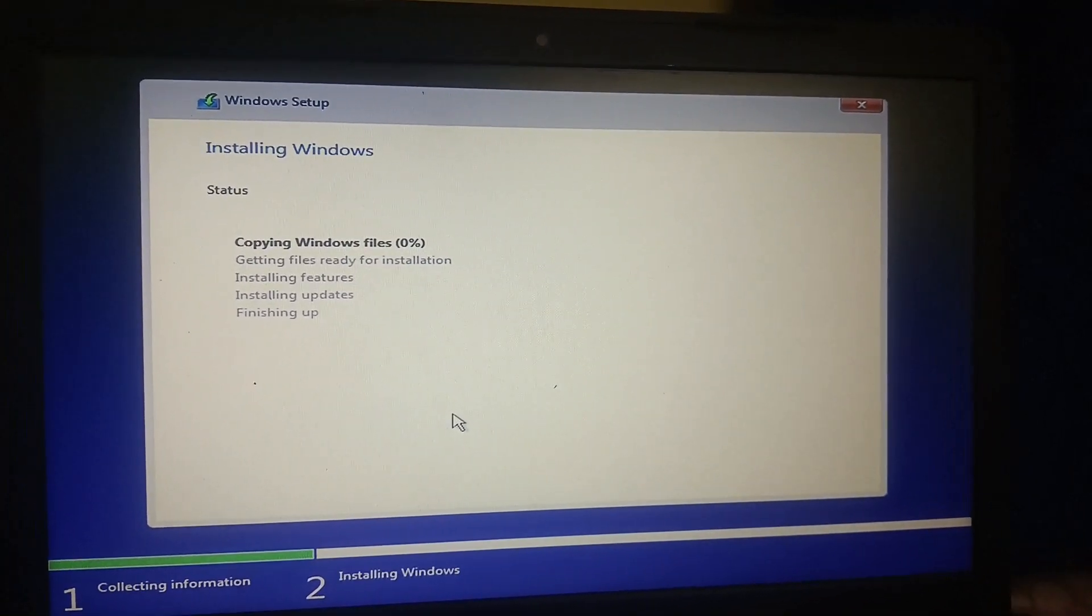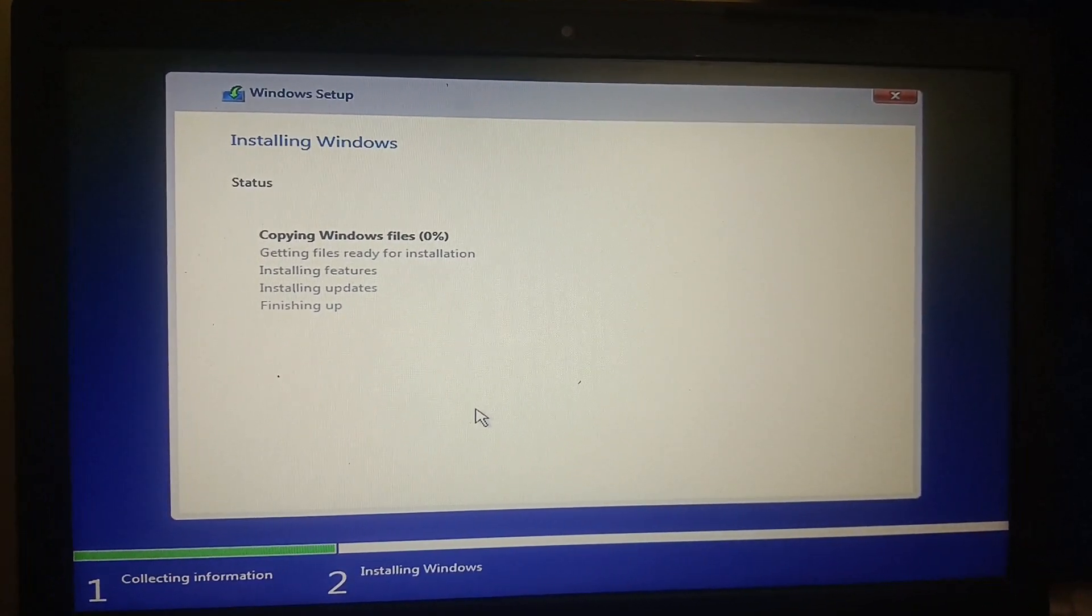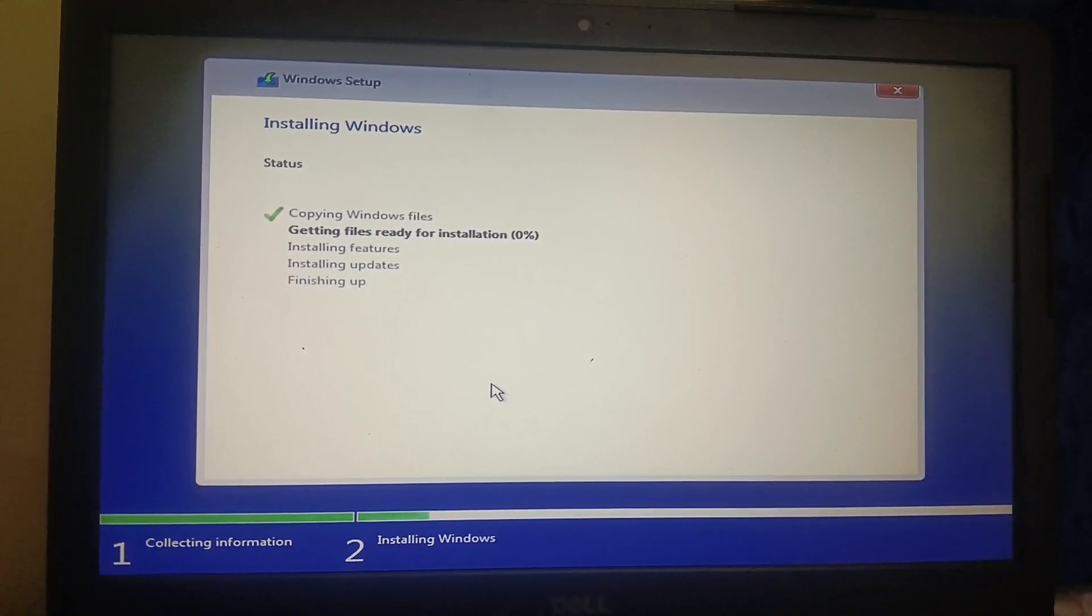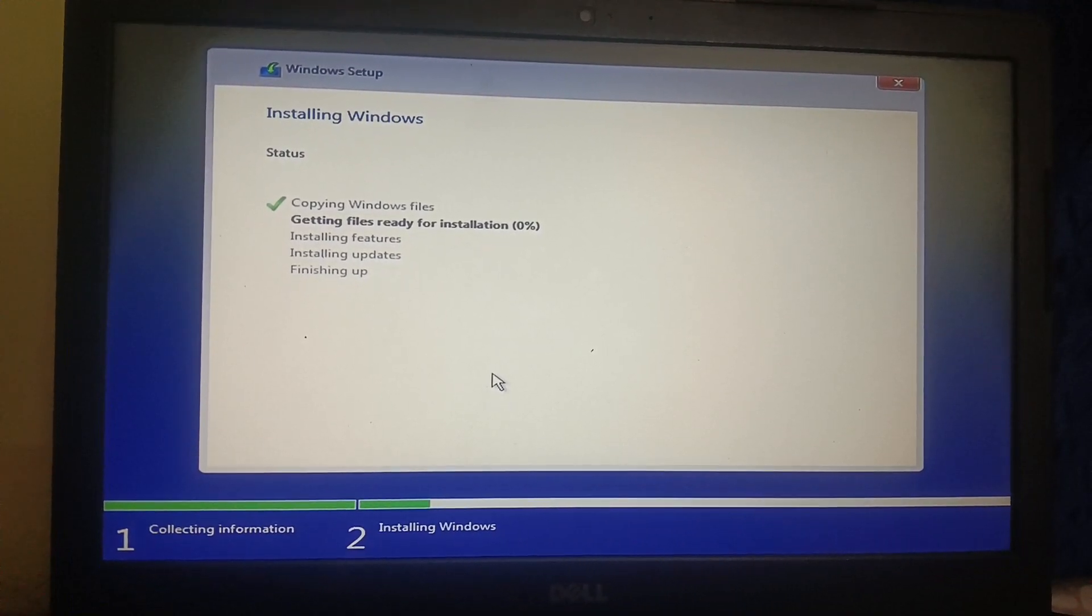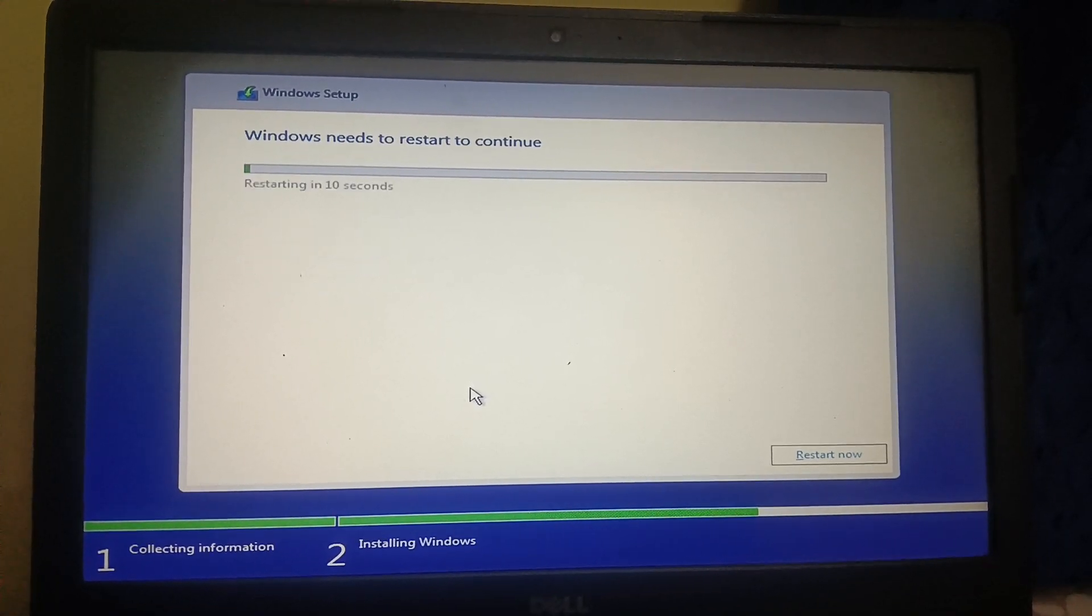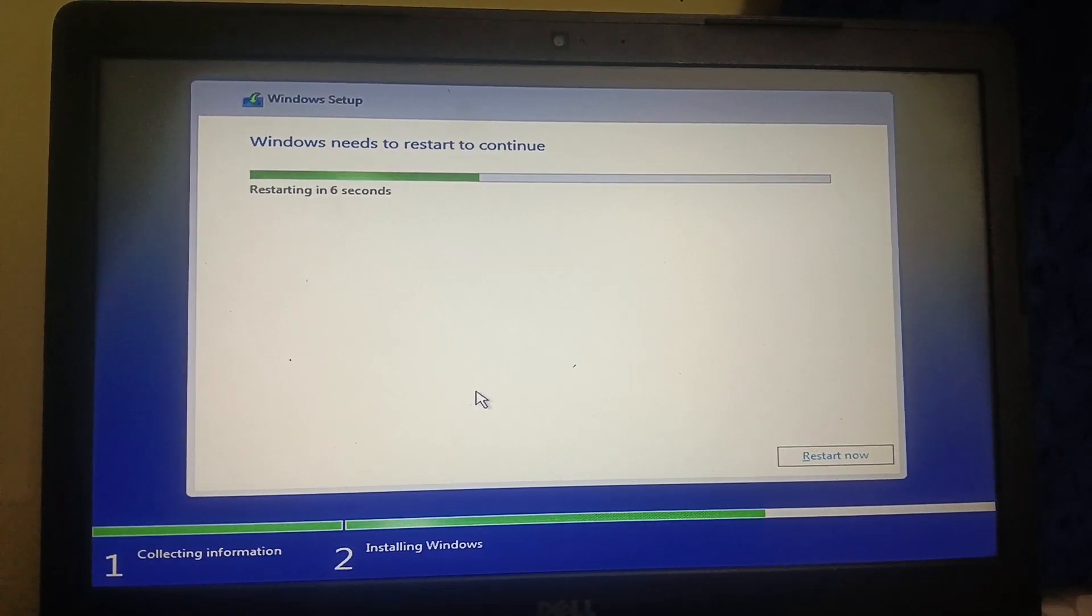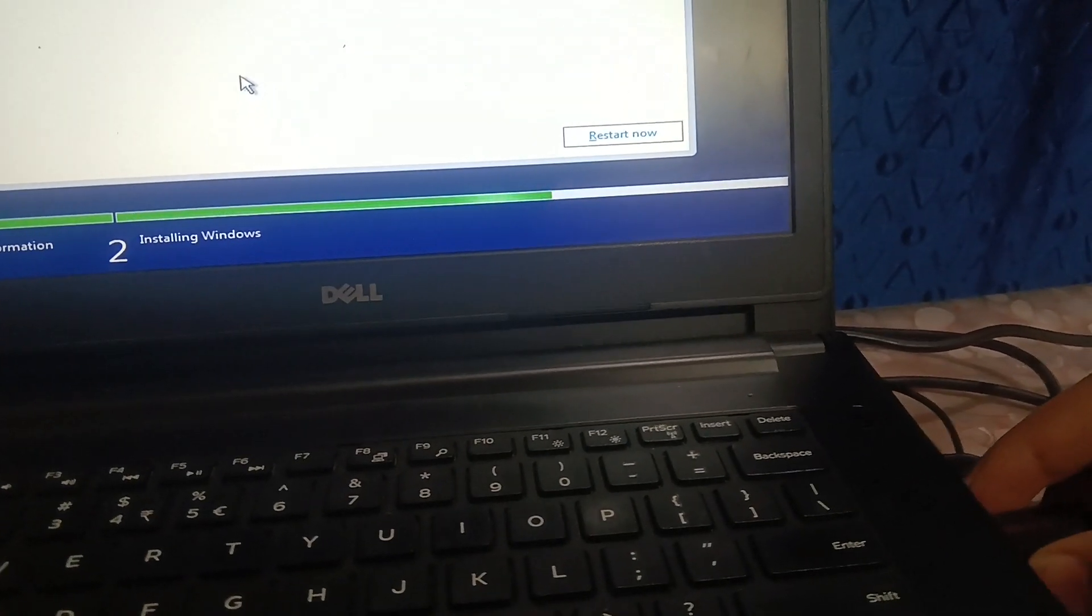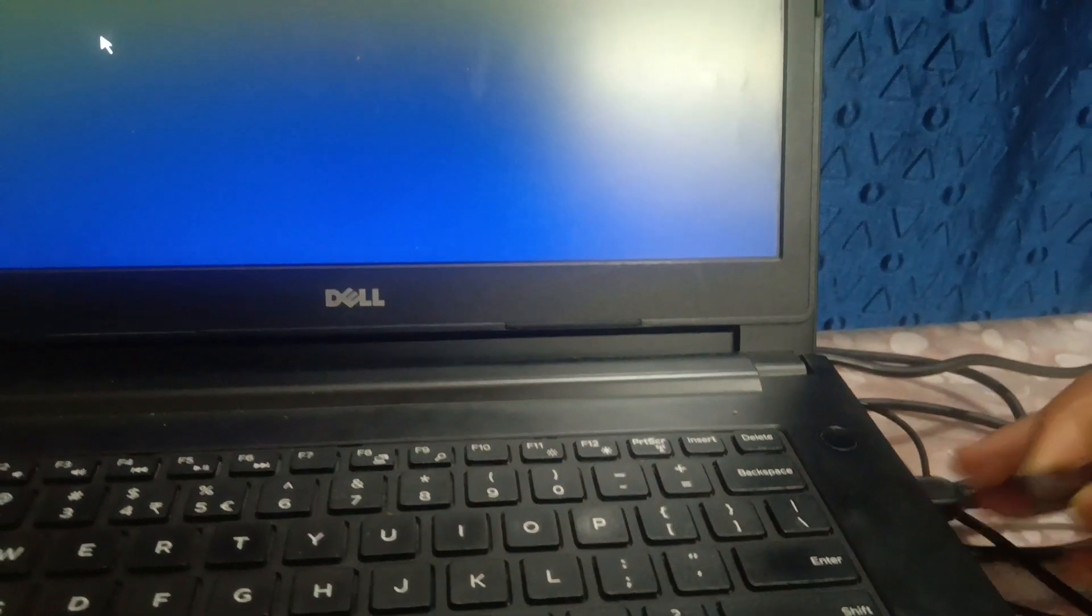And it is going to install now. Let's wait for some time. All five will be ticked and then your system will restart automatically. You don't need to do anything now, just keep patience and your system will be restarted in 10 seconds. Now you can remove the pen drive here, pen drive work is done now. Okay just remove it.